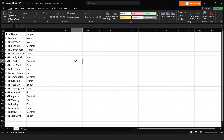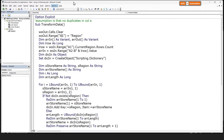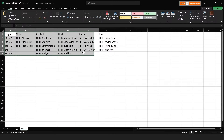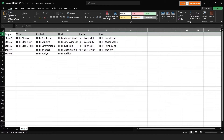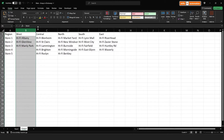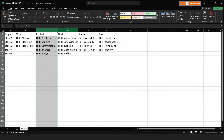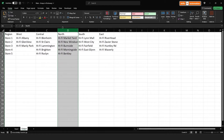In the output sheet we want to group the data on region and populate each store vertically below each region. Let's play out the macro. This is how our result should look: we have the regions in row 1 and the stores have been populated vertically. We don't know how many stores there are per region beforehand and we don't even know how many regions there are, so our code is going to be completely dynamic.